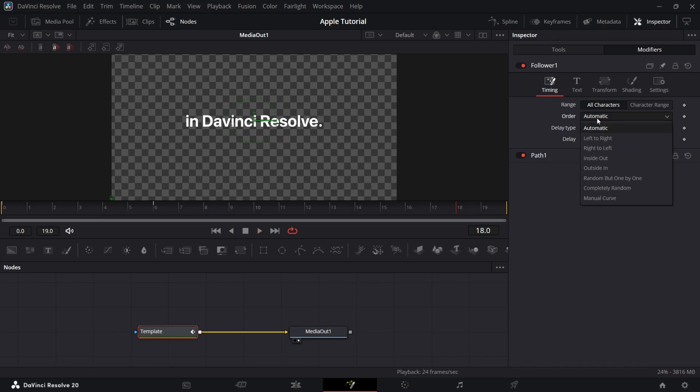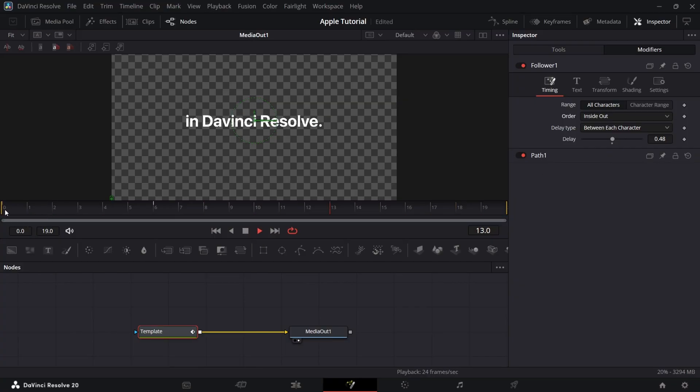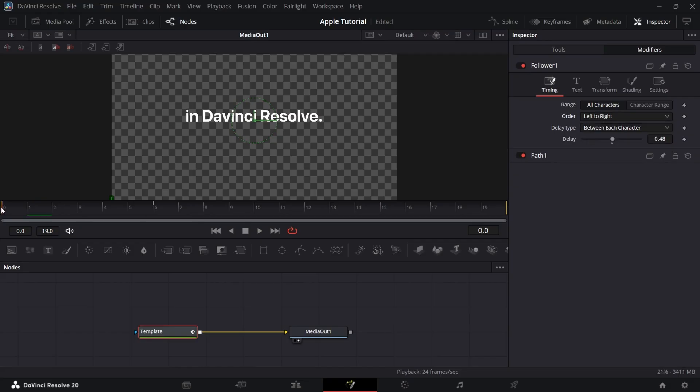Now try every order and choose whichever you like. I will choose outside in.